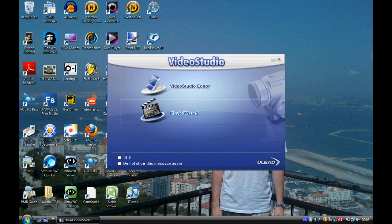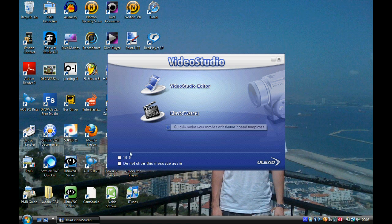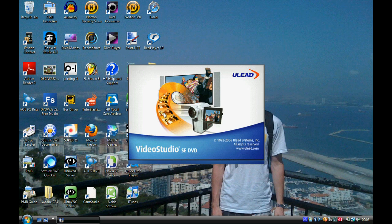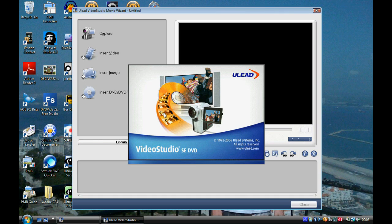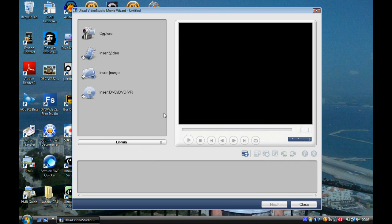Click on Movie Wizard and make sure that the 16:9 box is unticked. Then click on Capture.